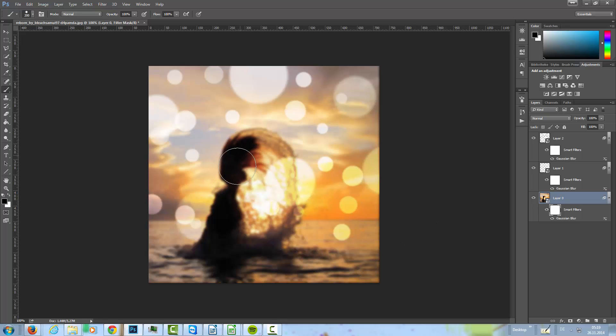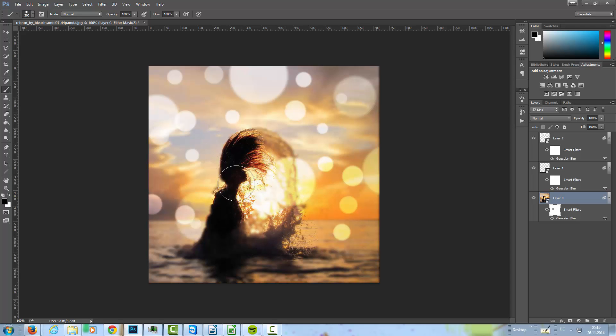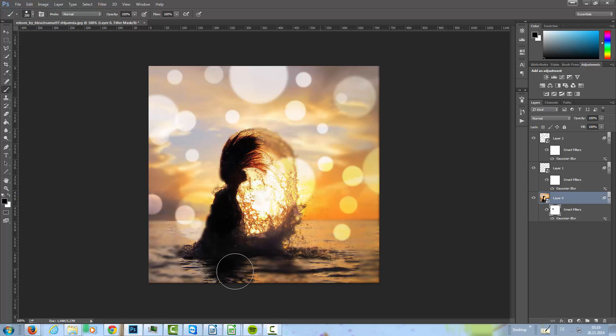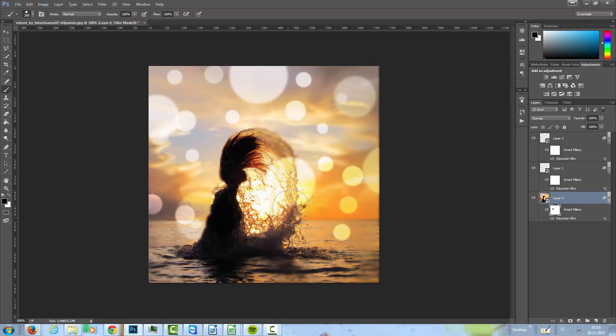Again, the model here, because the model is in focus and the foreground is in focus. Something like that.